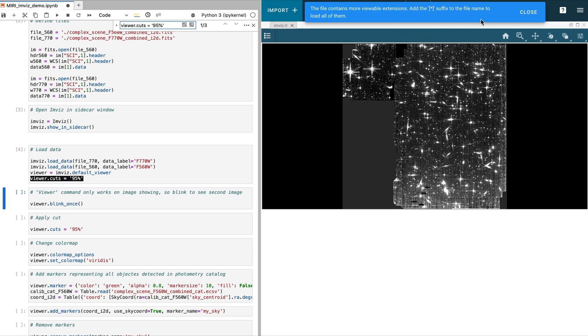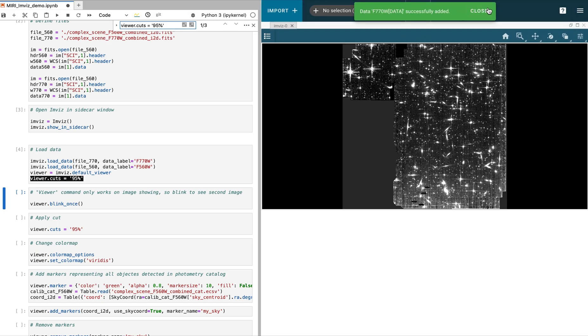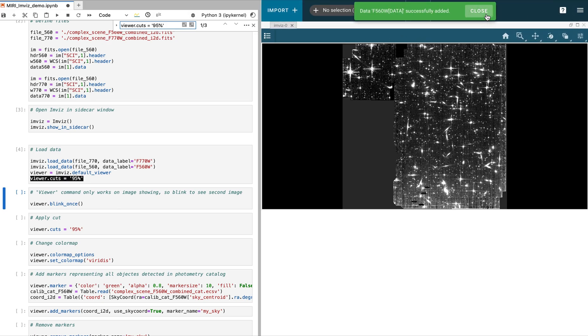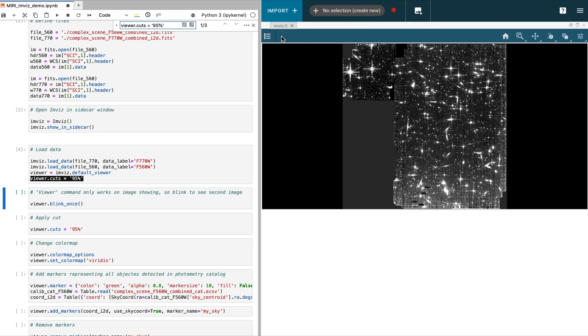We load our data into the ImViz viewer, we close some of the messaging tabs, and show that both data sets are loaded.